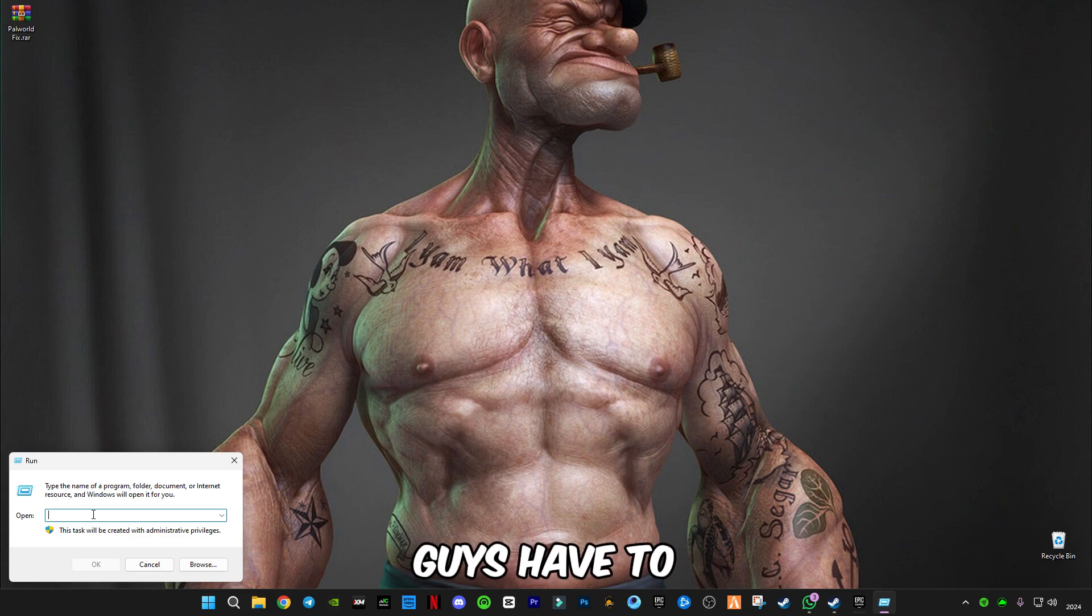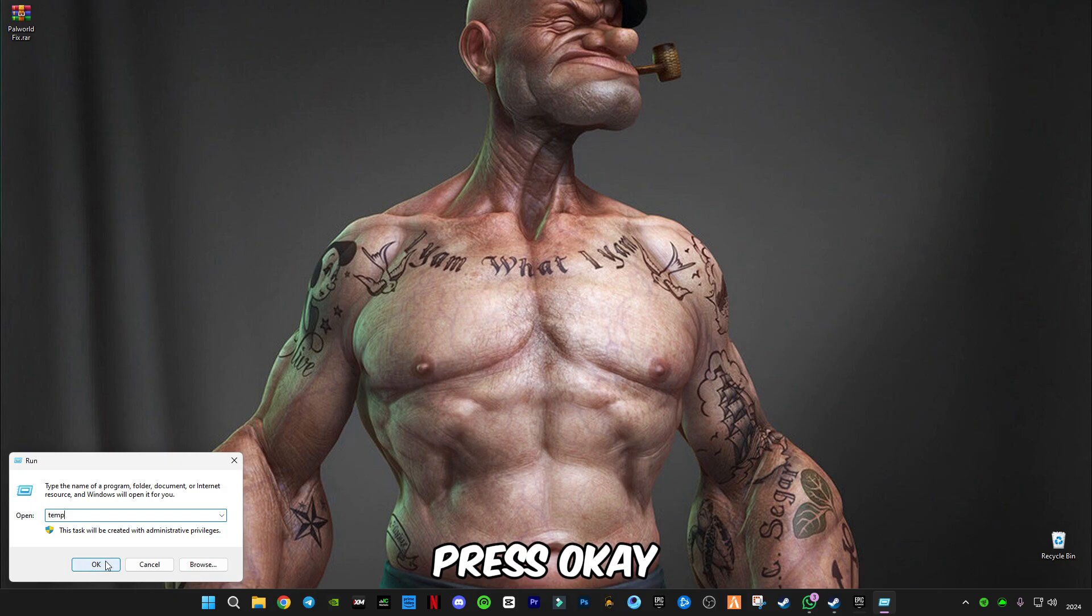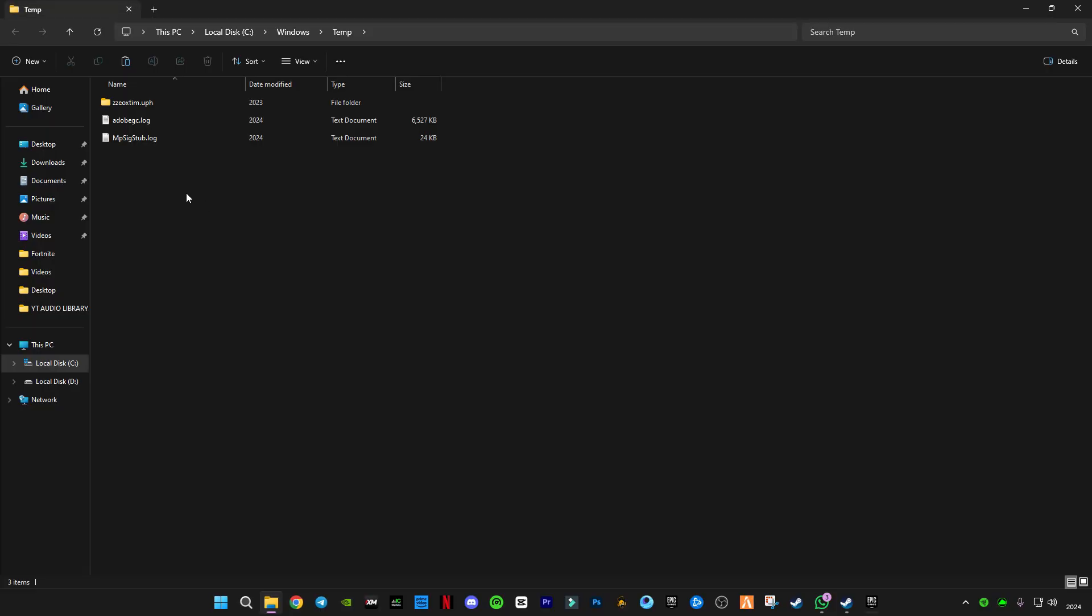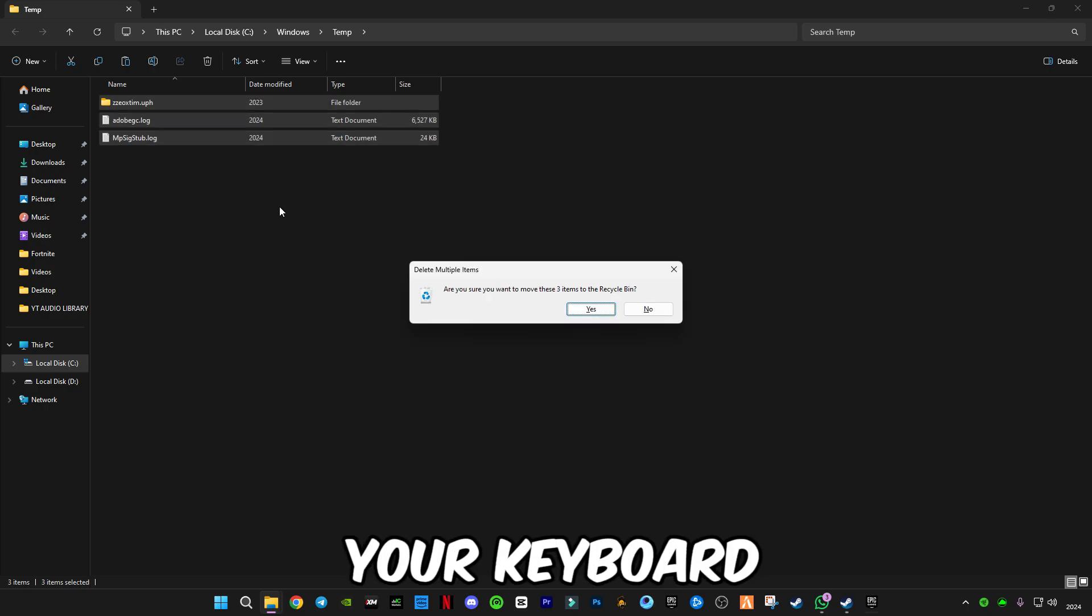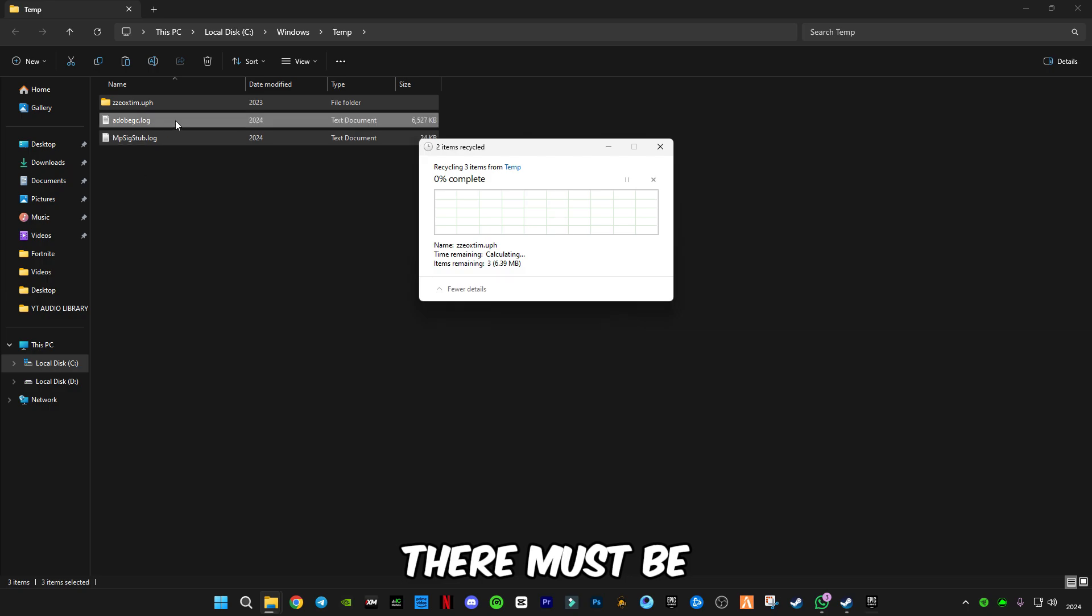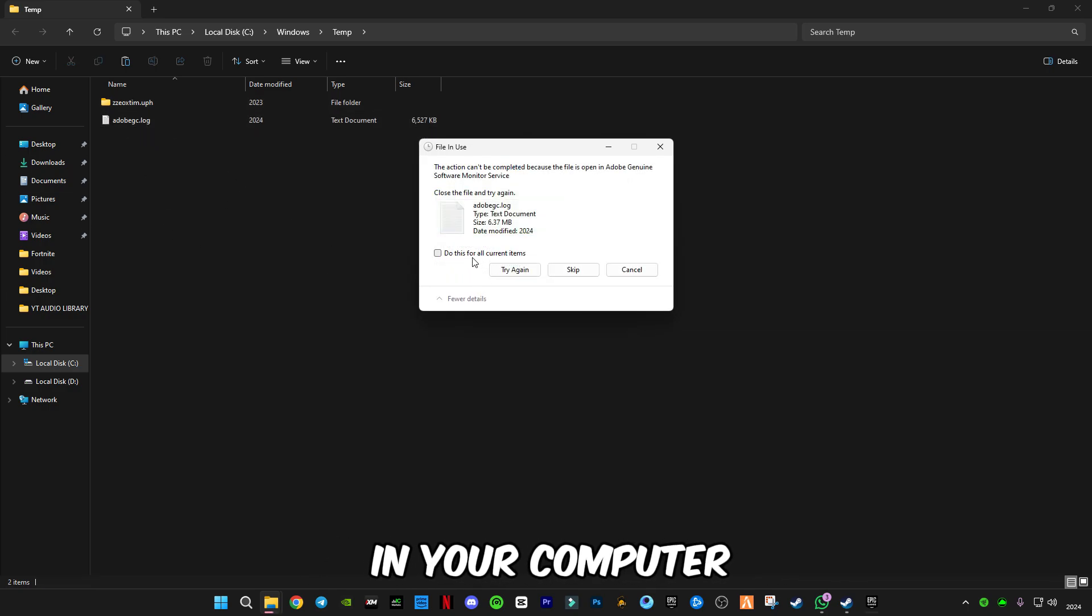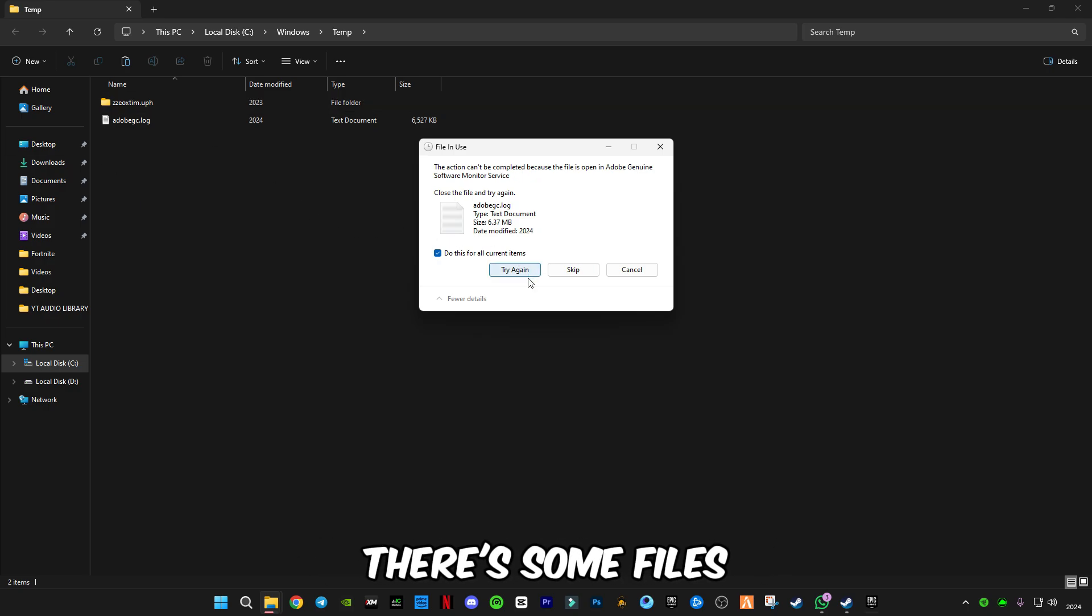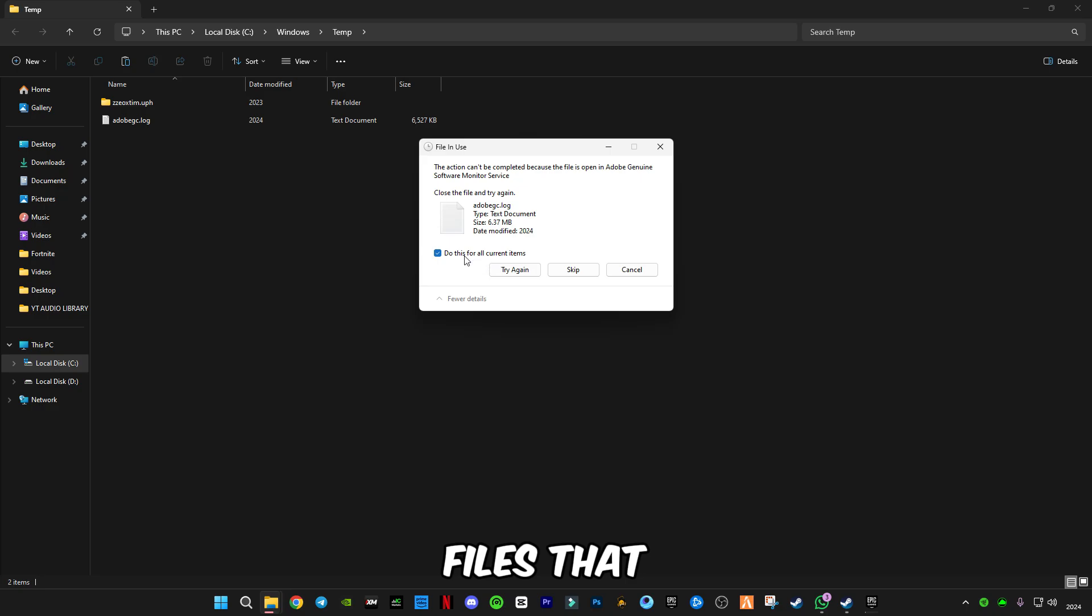Now you have to type temp and press OK. Press Ctrl+A to select all the files in it and press Delete on your keyboard. Delete all the files. There must be many files in your computer. I deleted recently, so there are fewer files. Skip all the files that cannot be deleted.